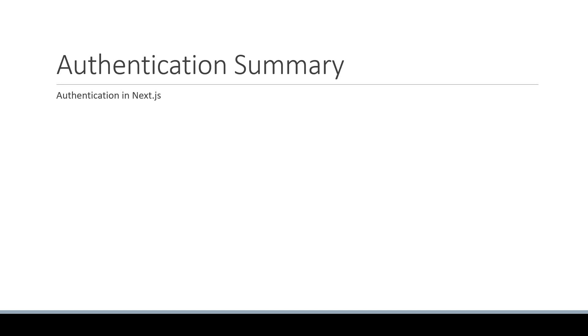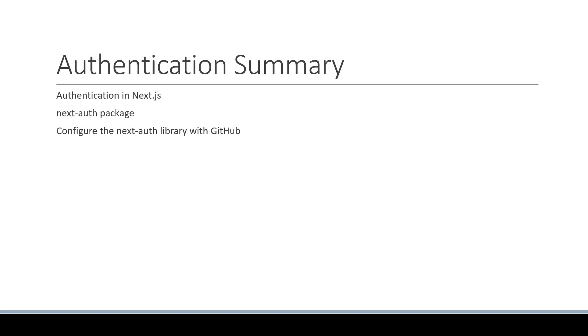We learned about the NextAuth package, which is the go-to solution for authentication in Next.js. We learned how to configure the NextAuth library in our application using the catch-all route and GitHub as an auth provider.